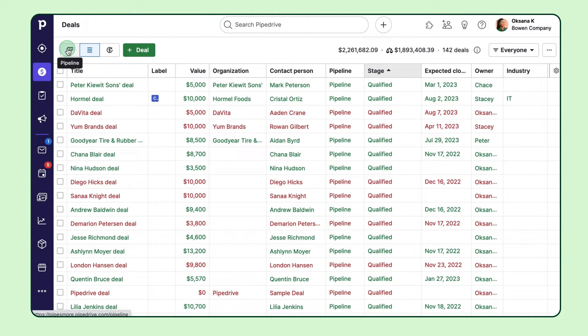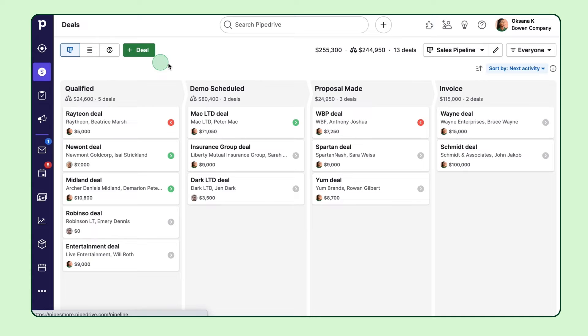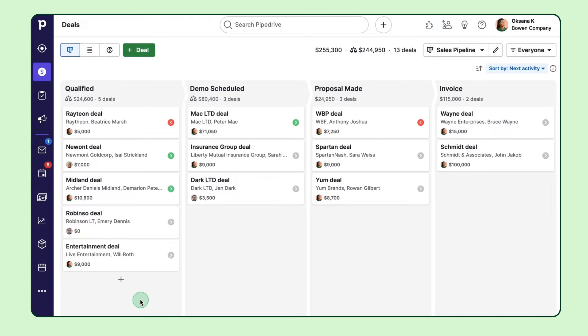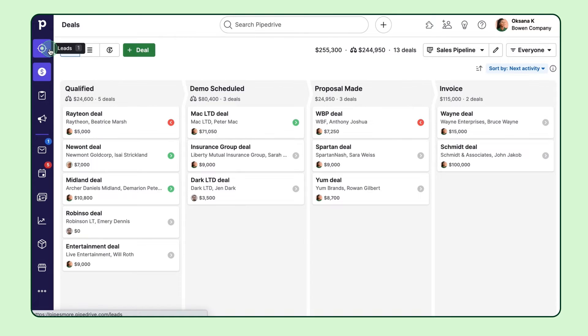Now, it's important to understand that your deals pipeline view is best utilized for qualified prospects that you believe have a chance of becoming your customer. But how do we go about managing that qualification process?